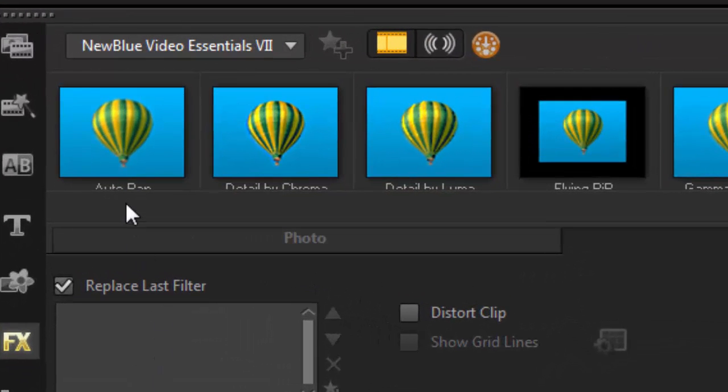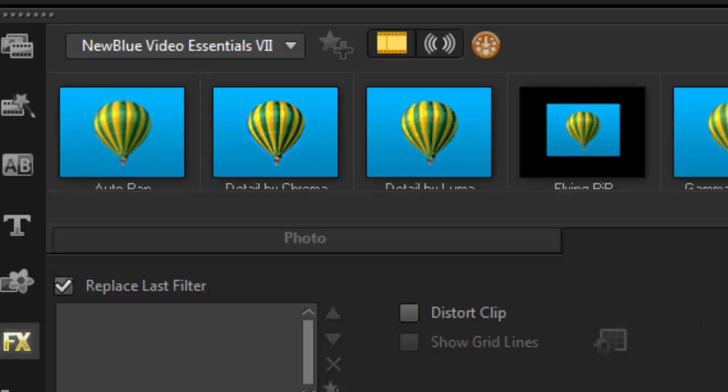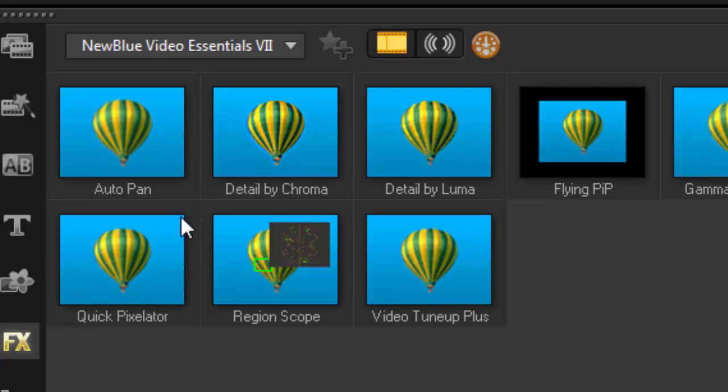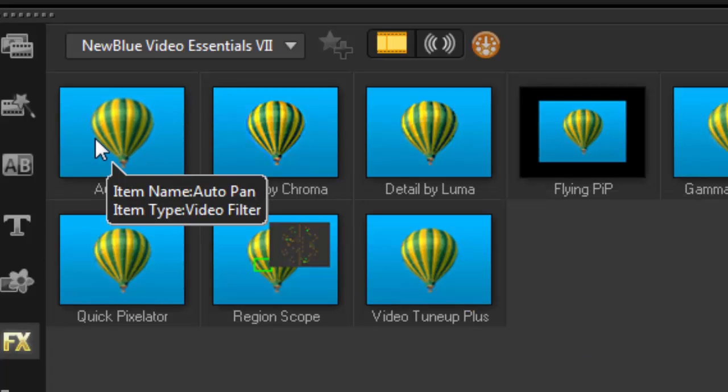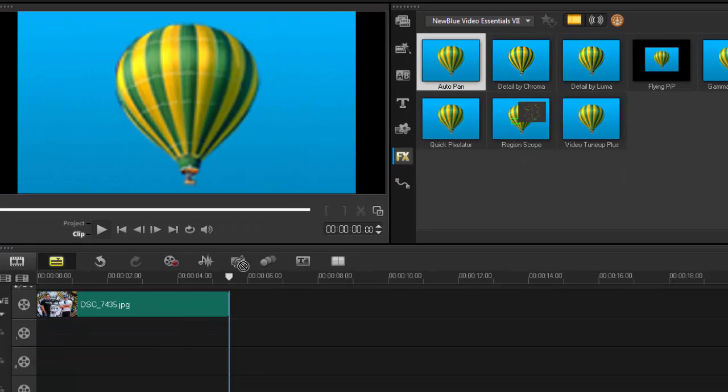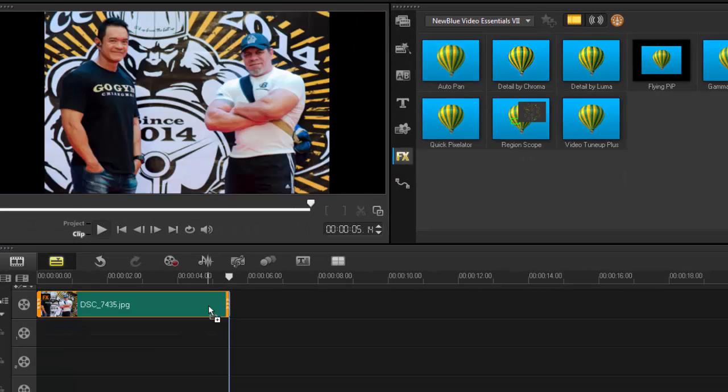This time I'm going to be showing you the AutoPan, let's have a look at AutoPan. Here it is, in the NewBlue Essential 7 package. You double click, or just click and drag.